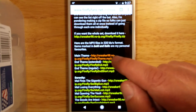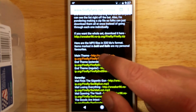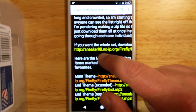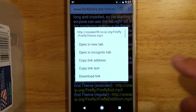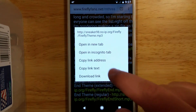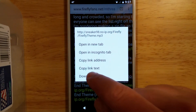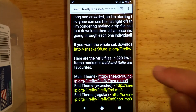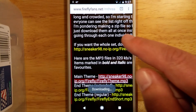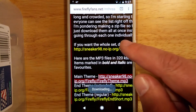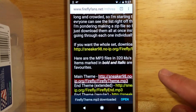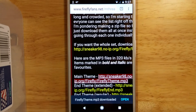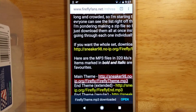Once I find the file, I'm just going to hold that and do a long press. And we're going to say Download Link. You can see that downloading there, and that should be just about done. Our MP3 file is now downloaded.